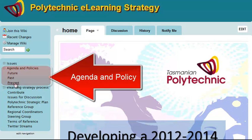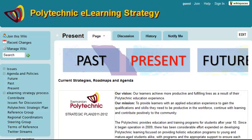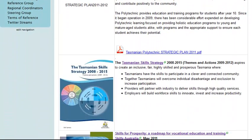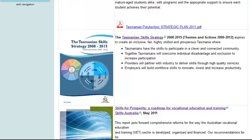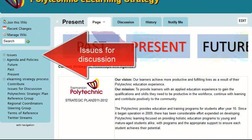Above that are the Agenda and Policies. For example, clicking on the Present tab will give you Present Policy and Roadmaps for Skills, ePortfolios, and Vocational Education.